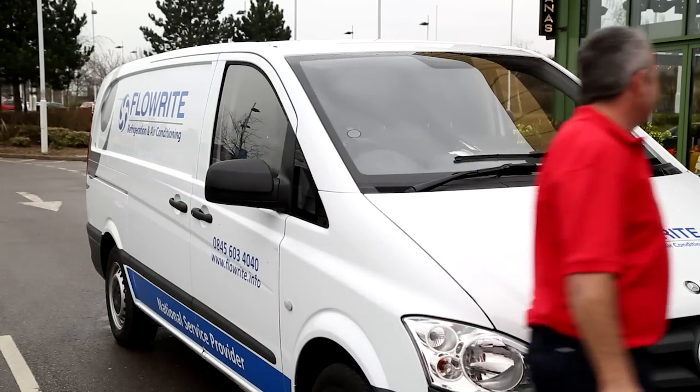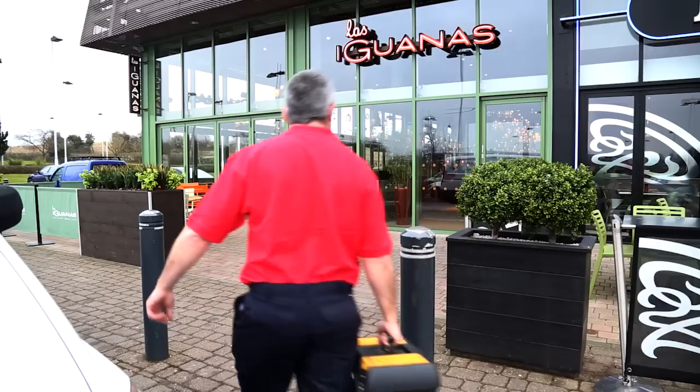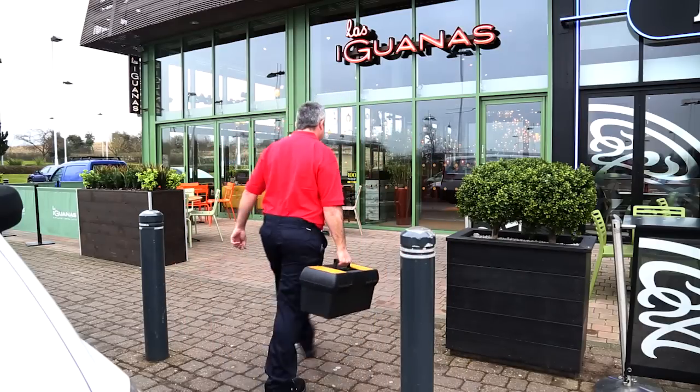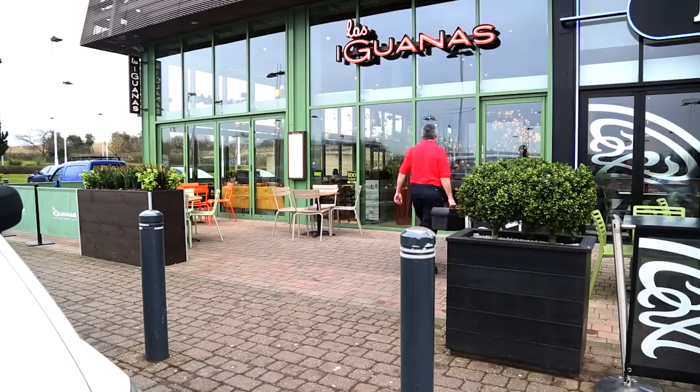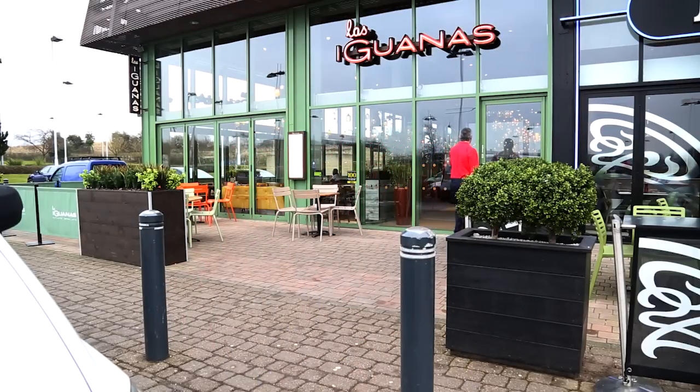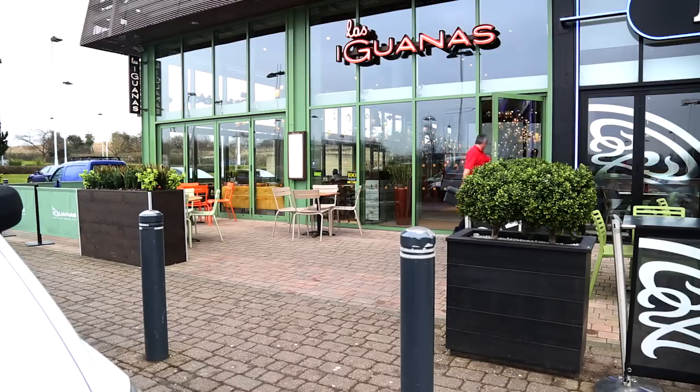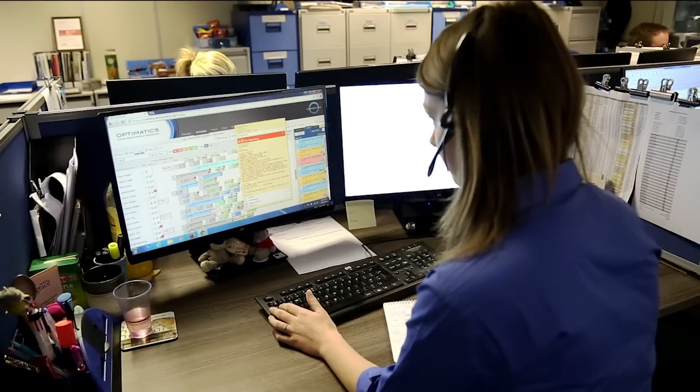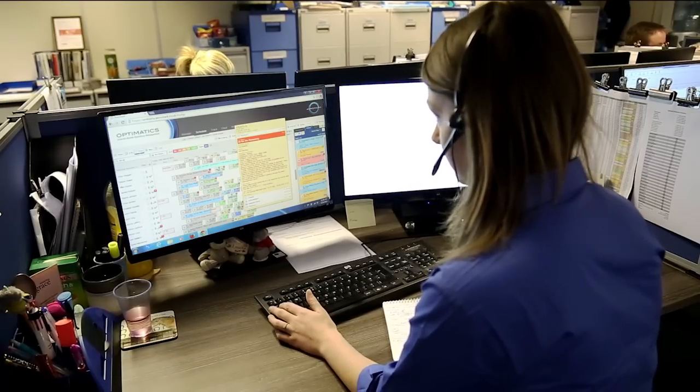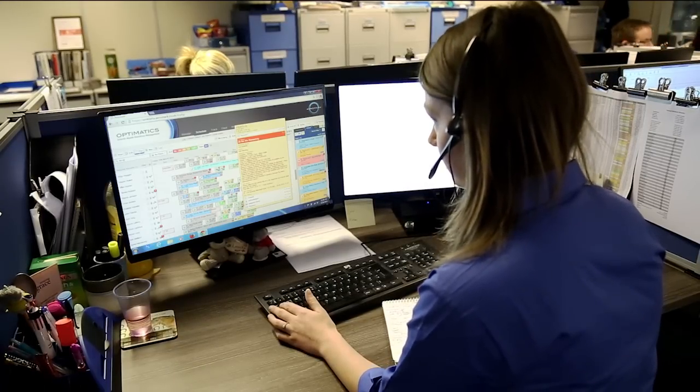We focus on fixing the problem rather than simply recommending expensive replacement and therefore save your capital budgets. We are setting the standards for both response and fix by investing in the very best technology available by Aeromark.